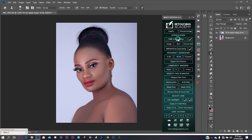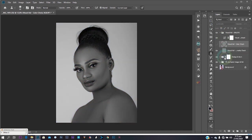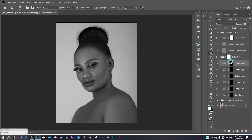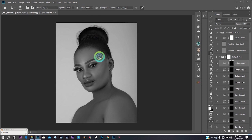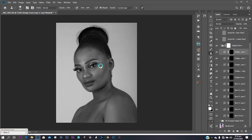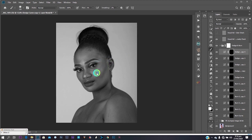Now I want to do dodge and burn. I duplicate the dodge layer and burn layer several times to work non-destructively. My brush is large, with 100% flow and 100% opacity. I turn off the frequency separation layer to see where the light originally fell, then paint across the face to add lights to those areas.